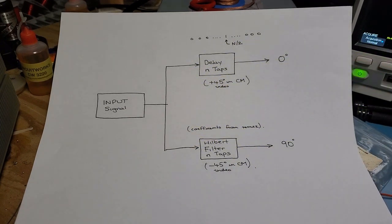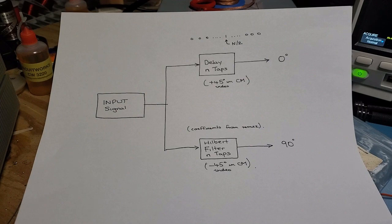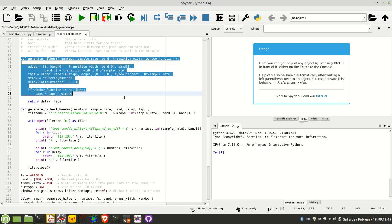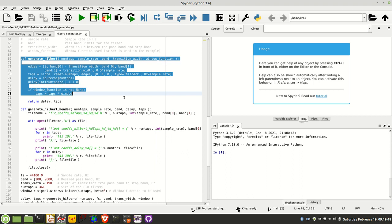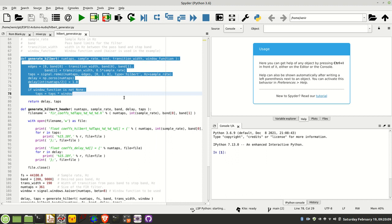So let's move now over to the Python code and I'll walk through that. I stumbled across a YouTube video the other day where a gentleman was describing the approach to creating the Hilbert and the delay line using MATLAB. Now I don't have MATLAB but I do have Python, and there's a lot of equivalence between the libraries that exist in MATLAB and Python.